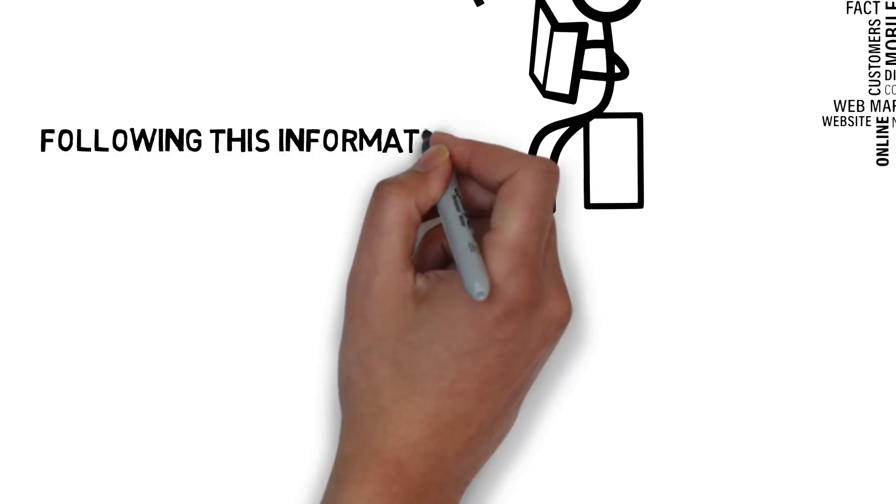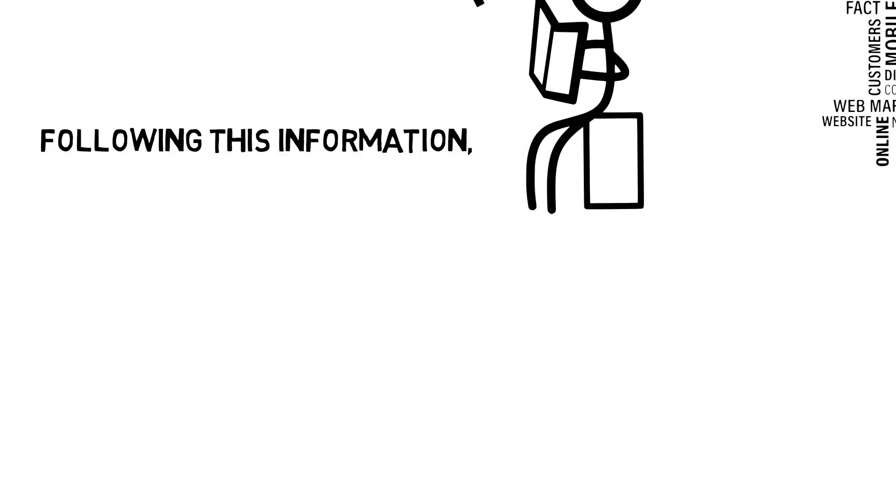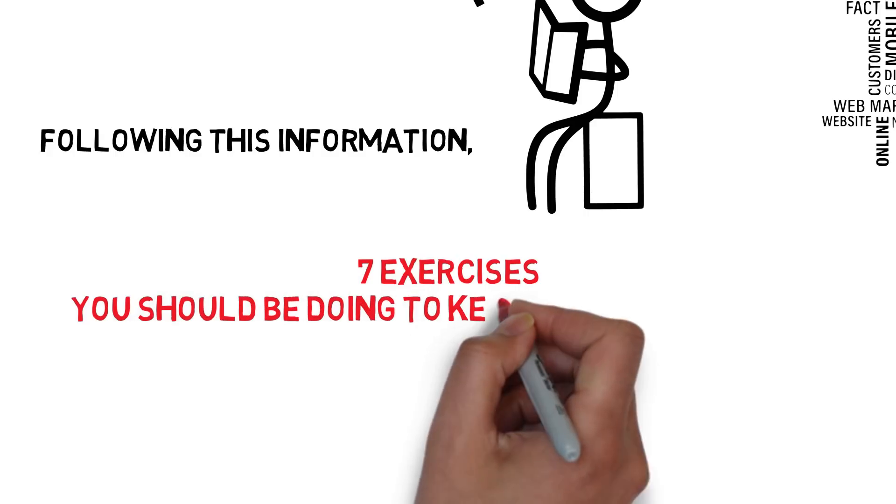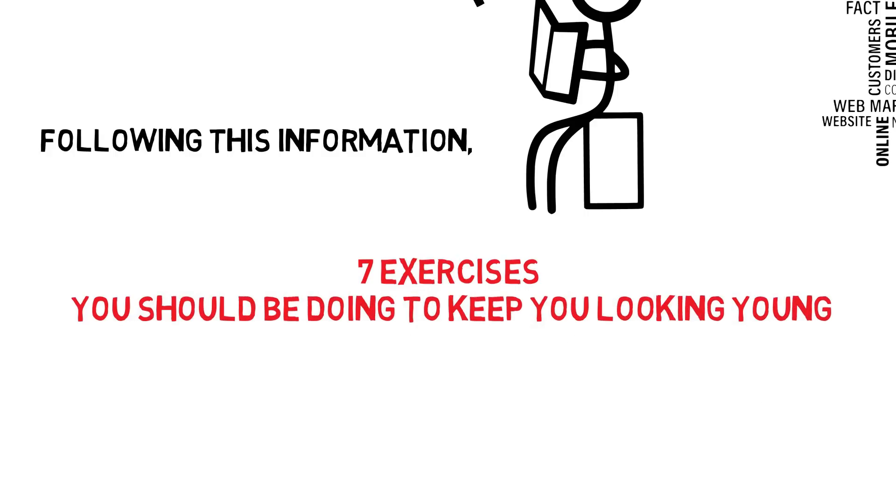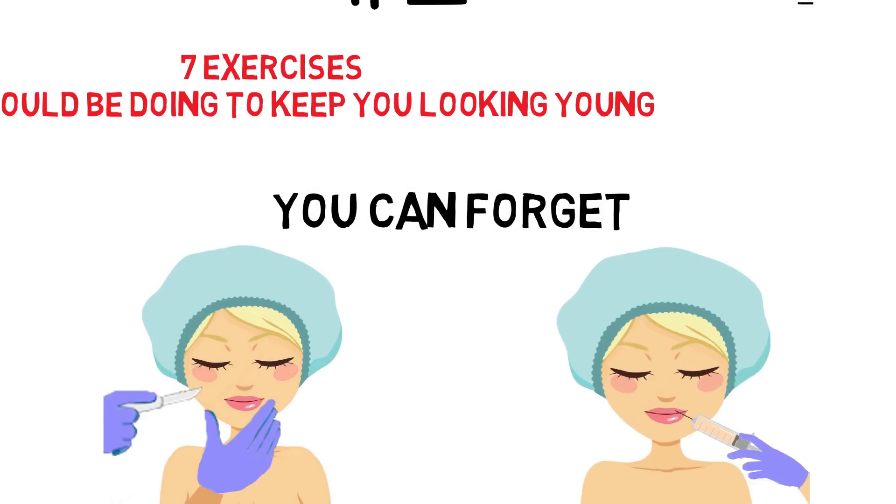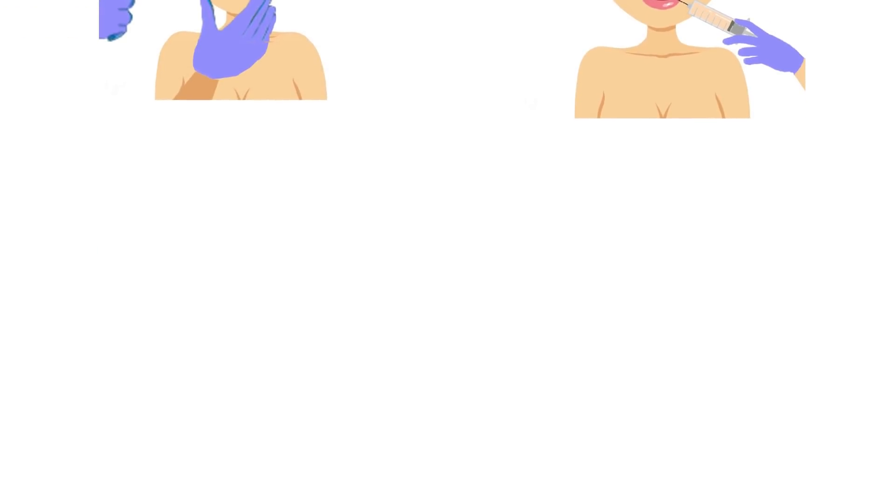Following this information, 7 exercises you should be doing to keep you looking young. You can forget facelifts, Botox, and fillers.